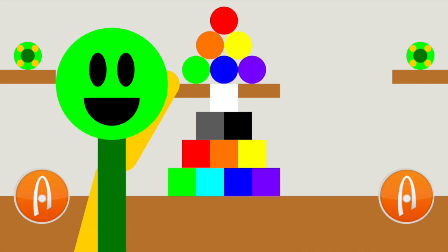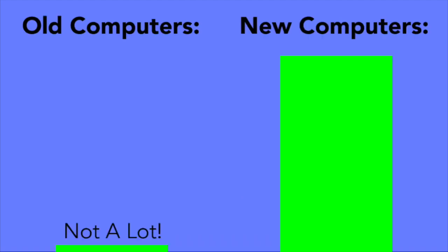So, computers, right? Over the past few decades, computers came from this, all the way down to this, with this much processing power back then, to this much today.